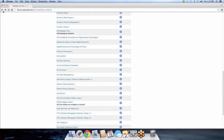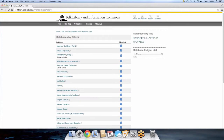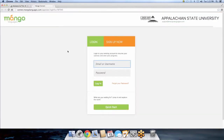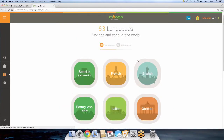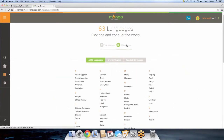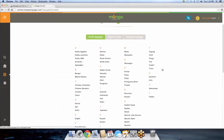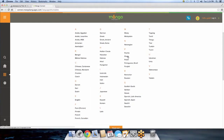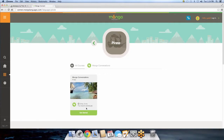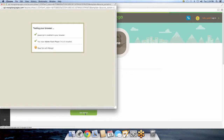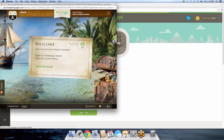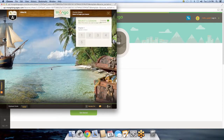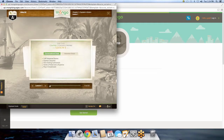Another amazing database is Mango — it's free language learning software, like Rosetta Stone except better because it's free. There are over 63 languages you can learn using Mango, and you have access to this just by being a student or working in the library. You can even learn Pirate. You can download it on your iPad, phone, or desktop. It's super easy to use, so play around with it when you're at work.